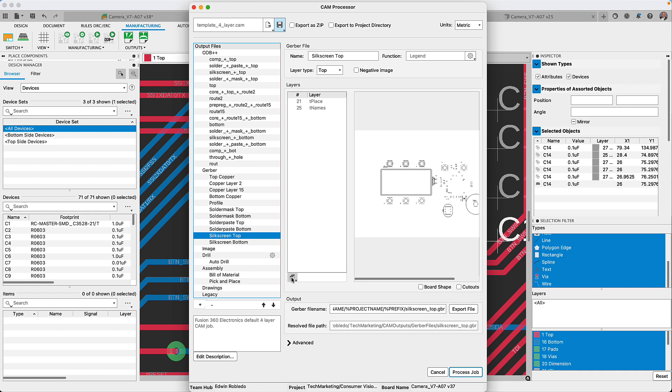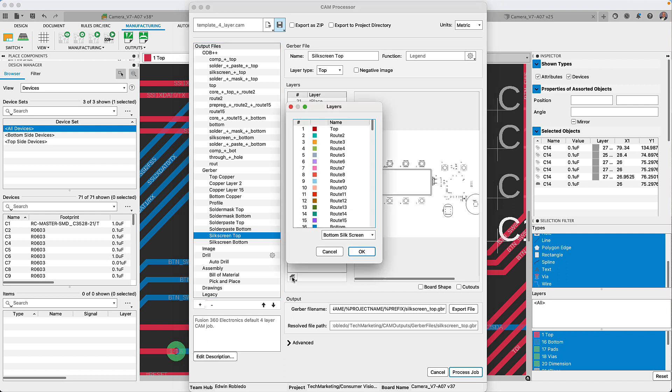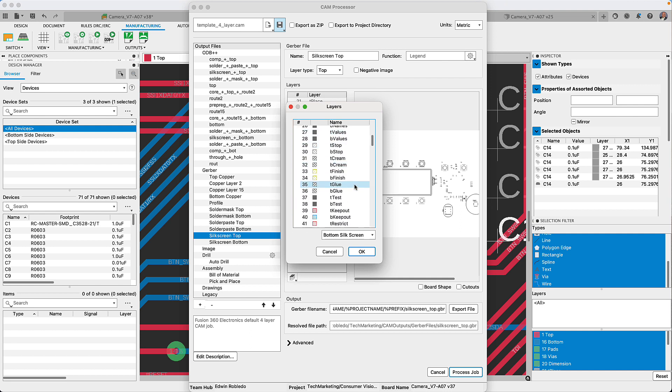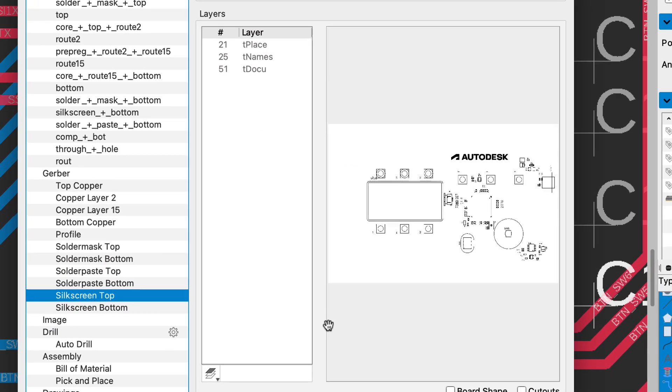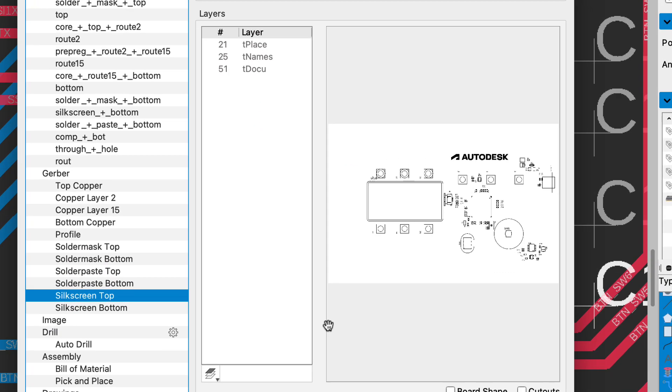You could add layers to the selected subsections by using the layer option. For my example, I'm going to be adding the TDoc layer to my silkscreen stack up because it's the layer I use for the company logo.